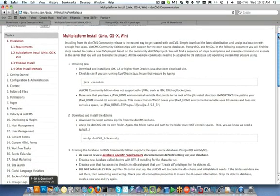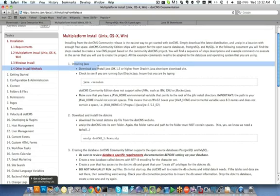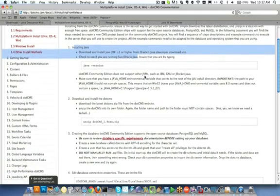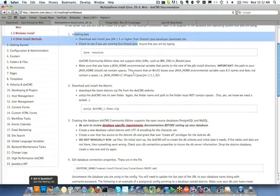Now first there's some software requirements that obviously are going to be needed in order to install dotCMS. dotCMS is Java based so the first thing we're going to need is a Java JDK. We need a Java JDK that is 1.5 or higher. That is what is currently supported by dotCMS.